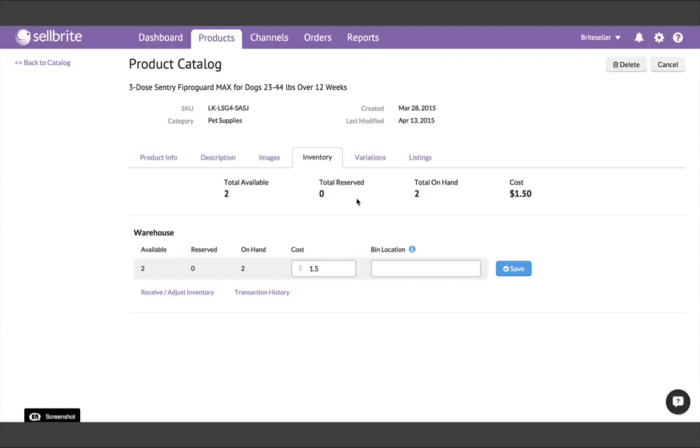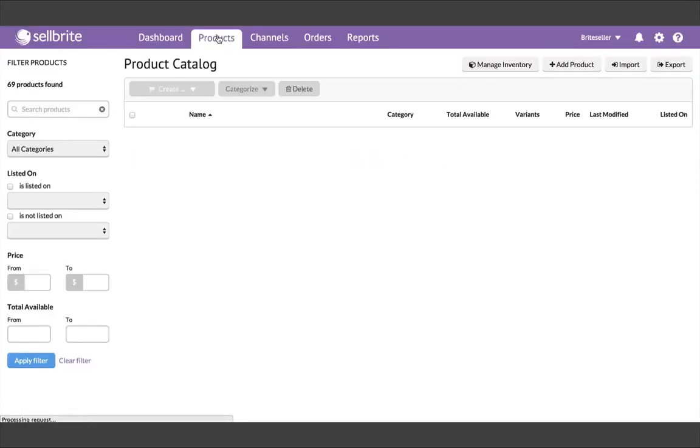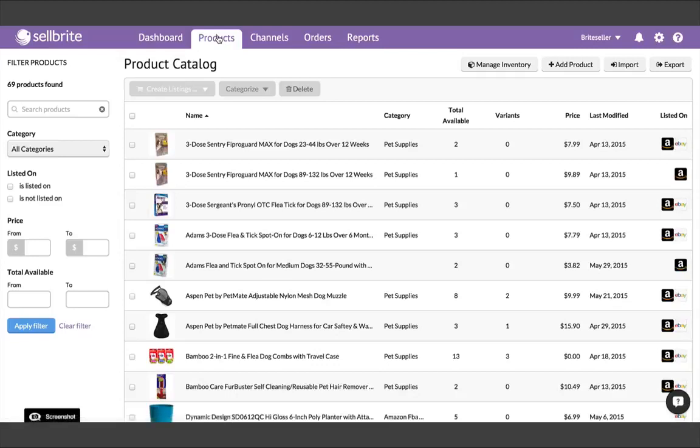So now you've got your listings imported and your product catalog set up. In our next video, we'll provide an overview of managing inventory quantities as well as creating new listings from your Sellbrite products.